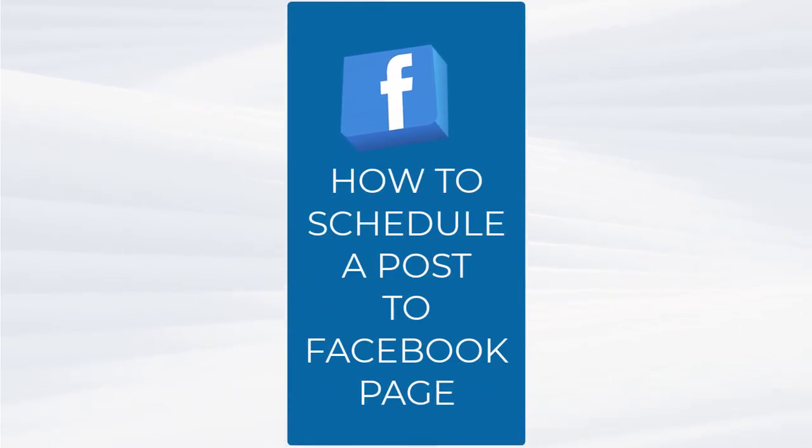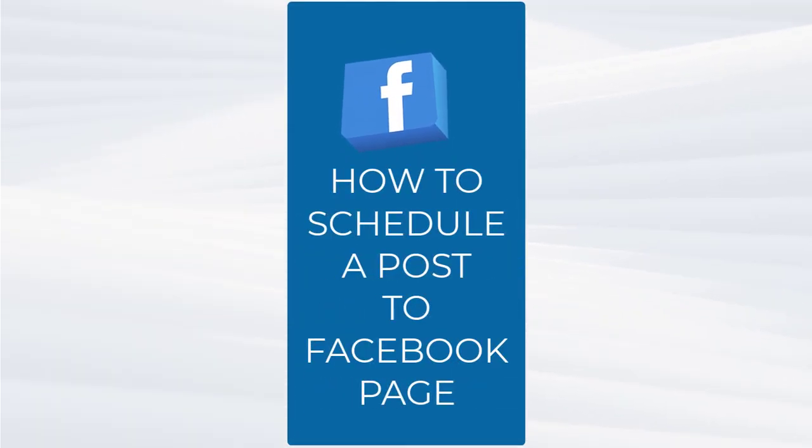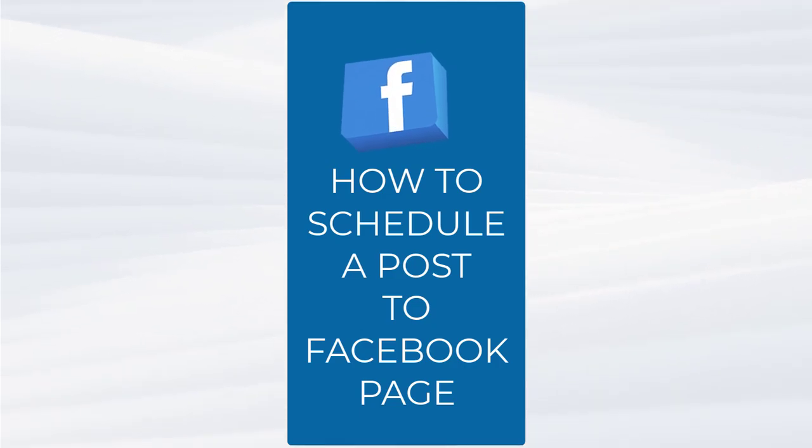In this video, I will show you how to schedule a post to Facebook page using phone. So let's get started.